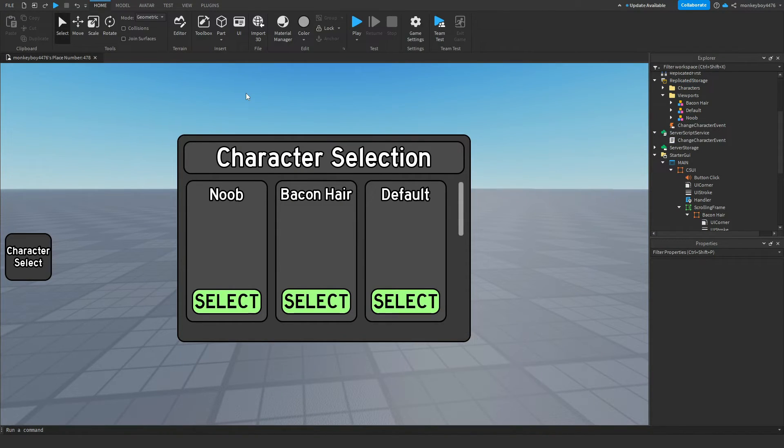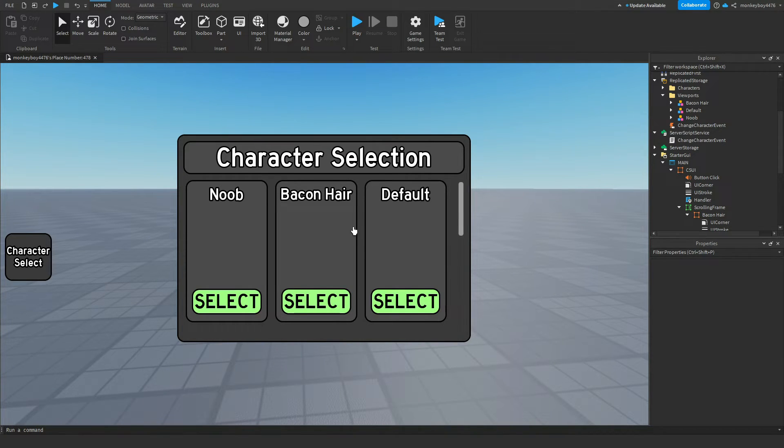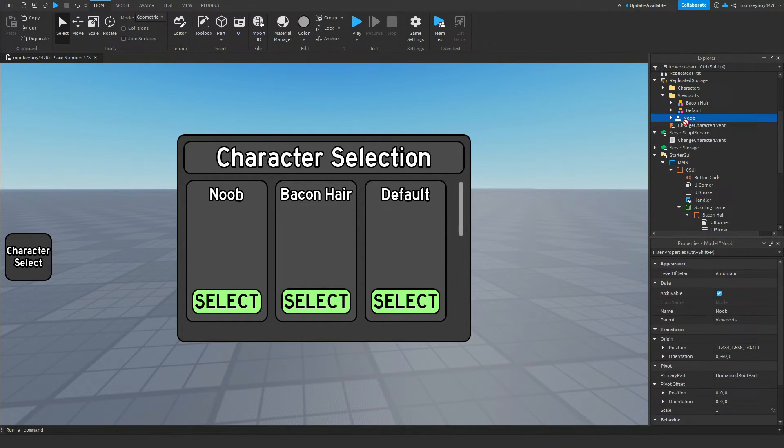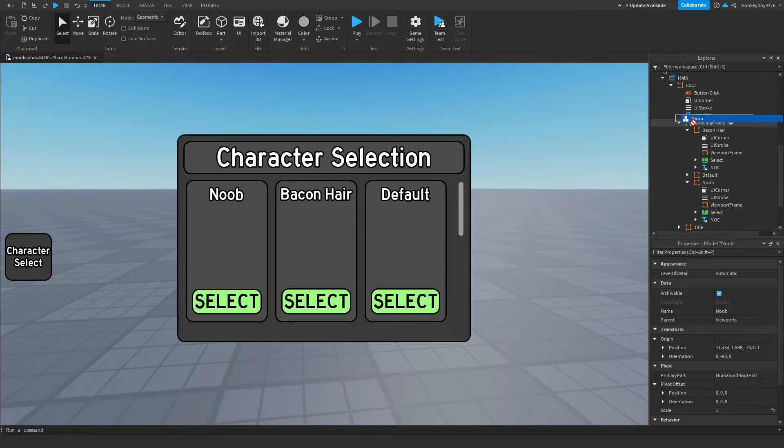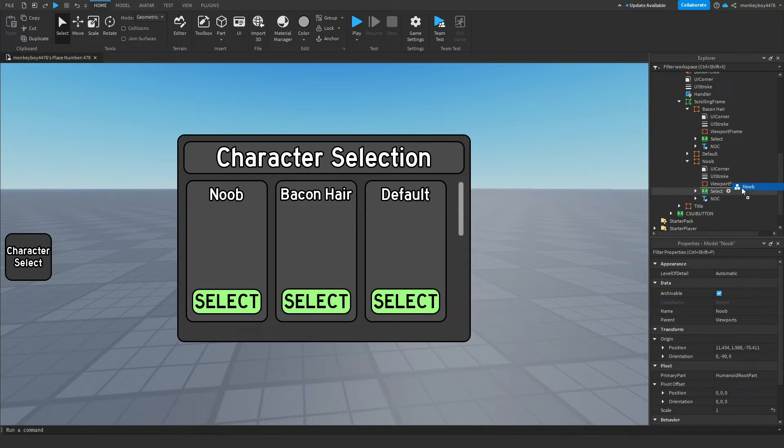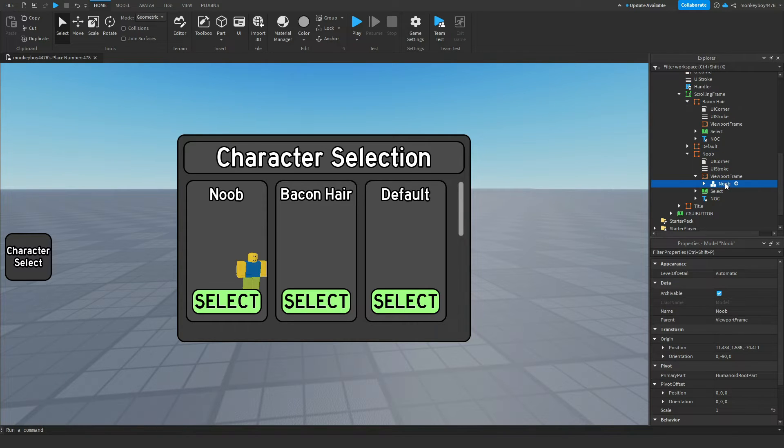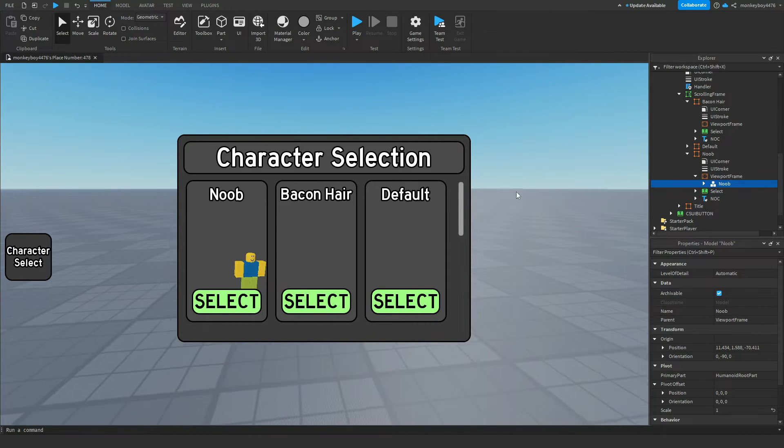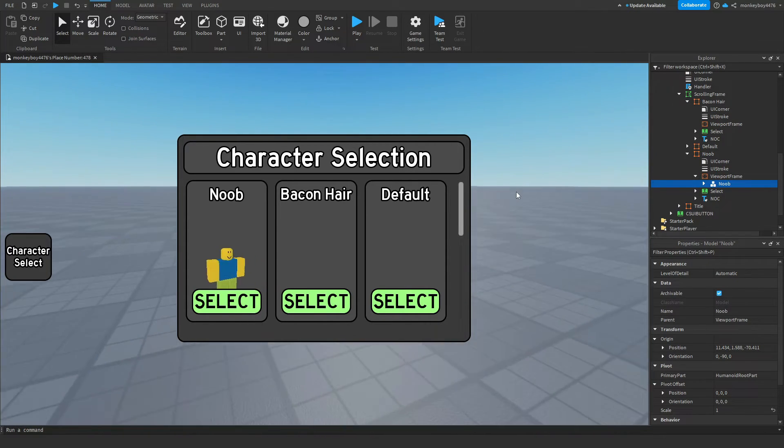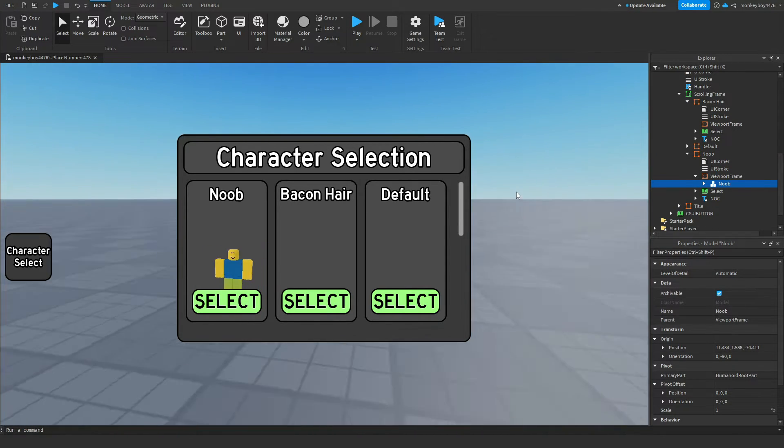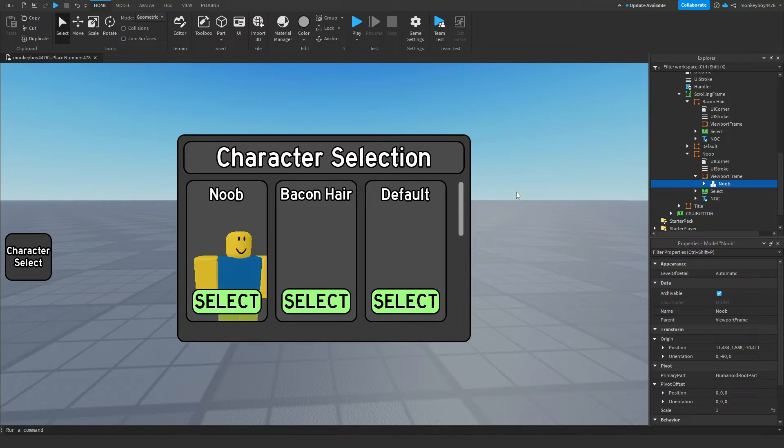So now we need to set up the actual models in the frames. Let's say we're working on the noob. We're going to drag the new model into the correct viewport frame. You can see viewport frame under the noob frame. We're going to drag it in there and if you set up the camera properly it should appear wherever you move your camera.